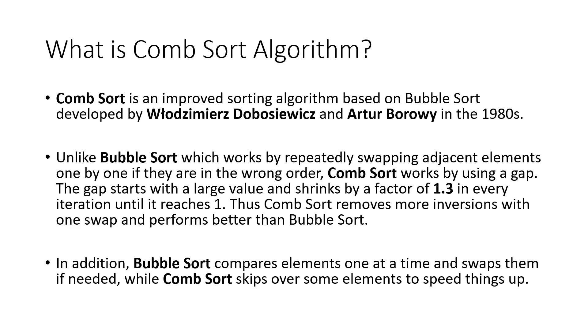Unlike Bubble Sort, which works by repeatedly swapping adjacent elements one by one if they are in the wrong order, Comb Sort works by using a gap. The gap starts with a large value and shrinks by a factor of 1.3 in every iteration until it reaches 1. Thus, Comb Sort removes more inversions with one swap and performs better than Bubble Sort. In addition, Bubble Sort compares elements one at a time and swaps them if needed, while Comb Sort skips over some elements to speed things up.